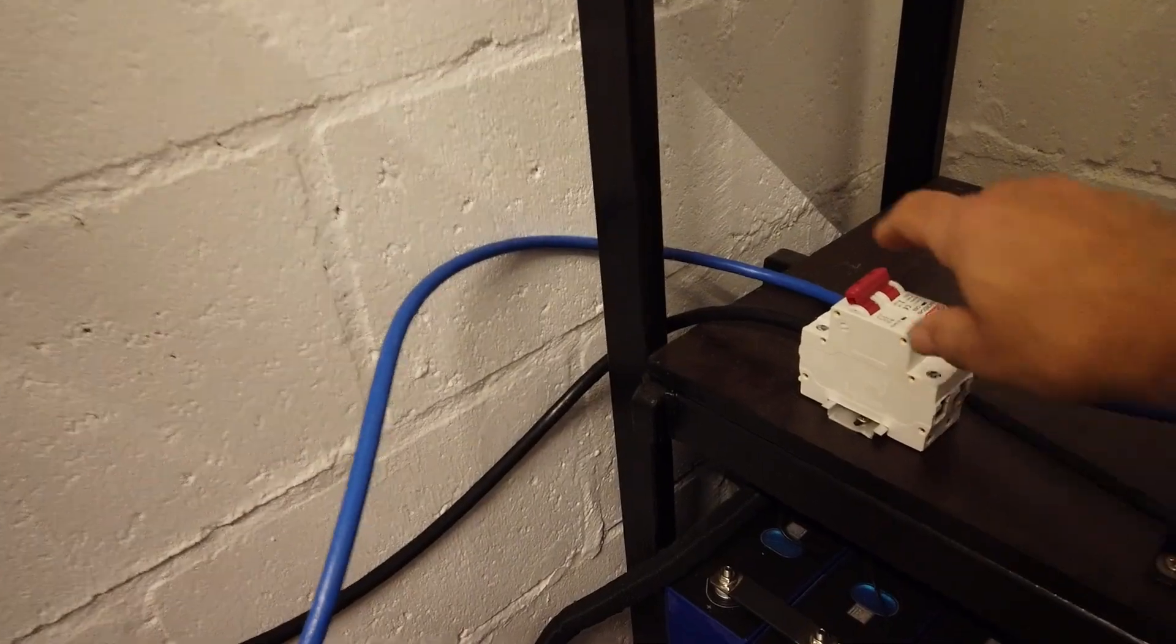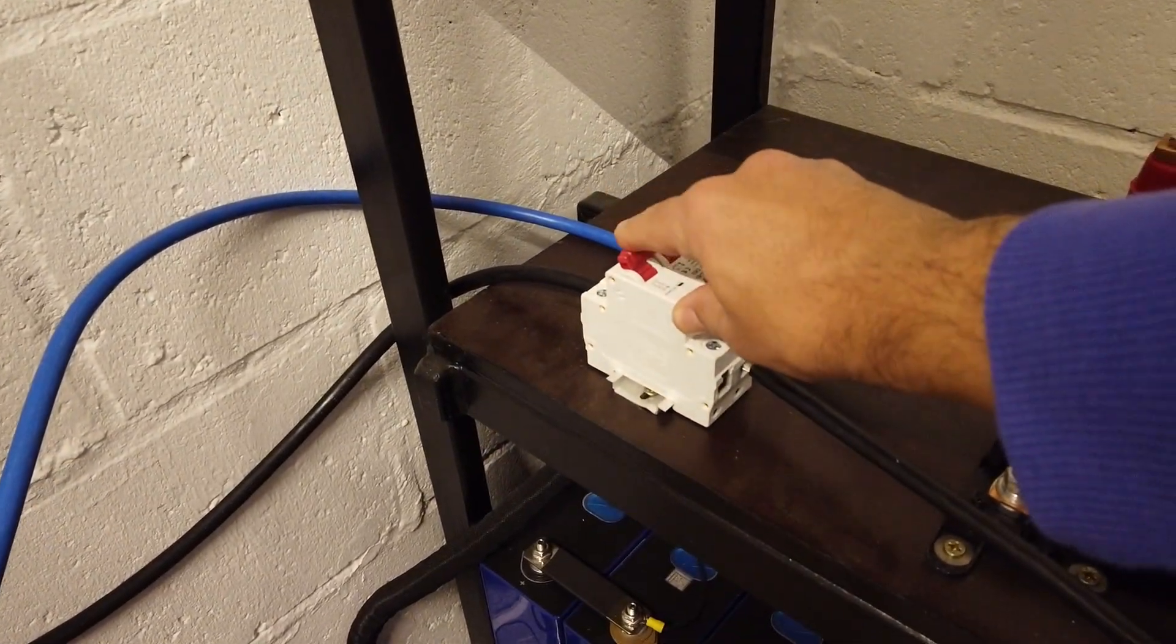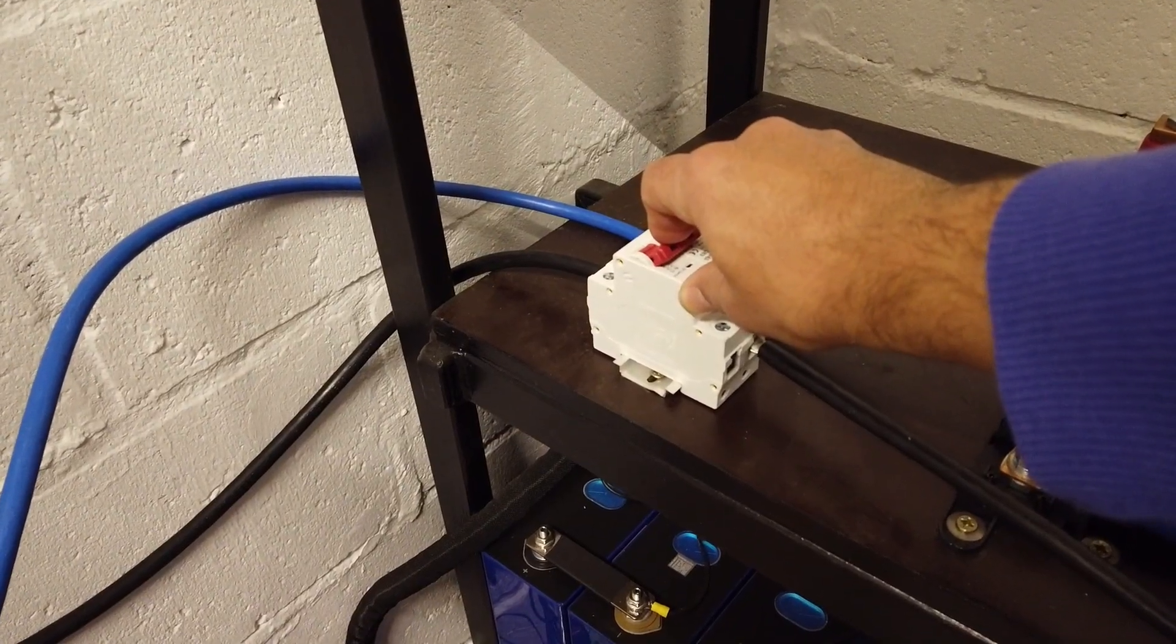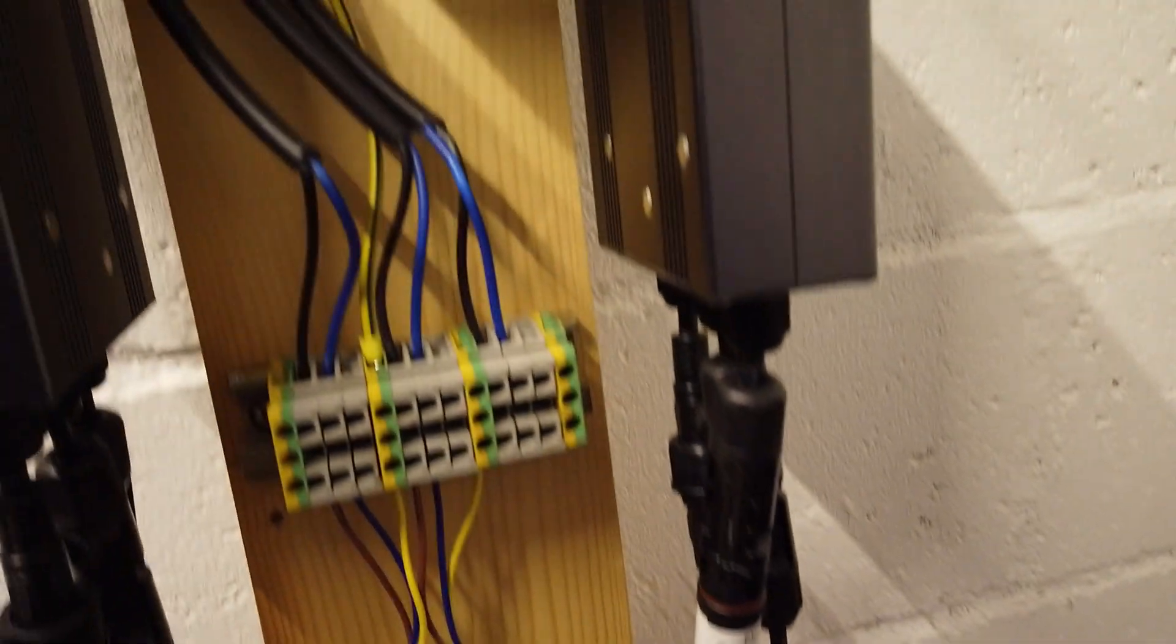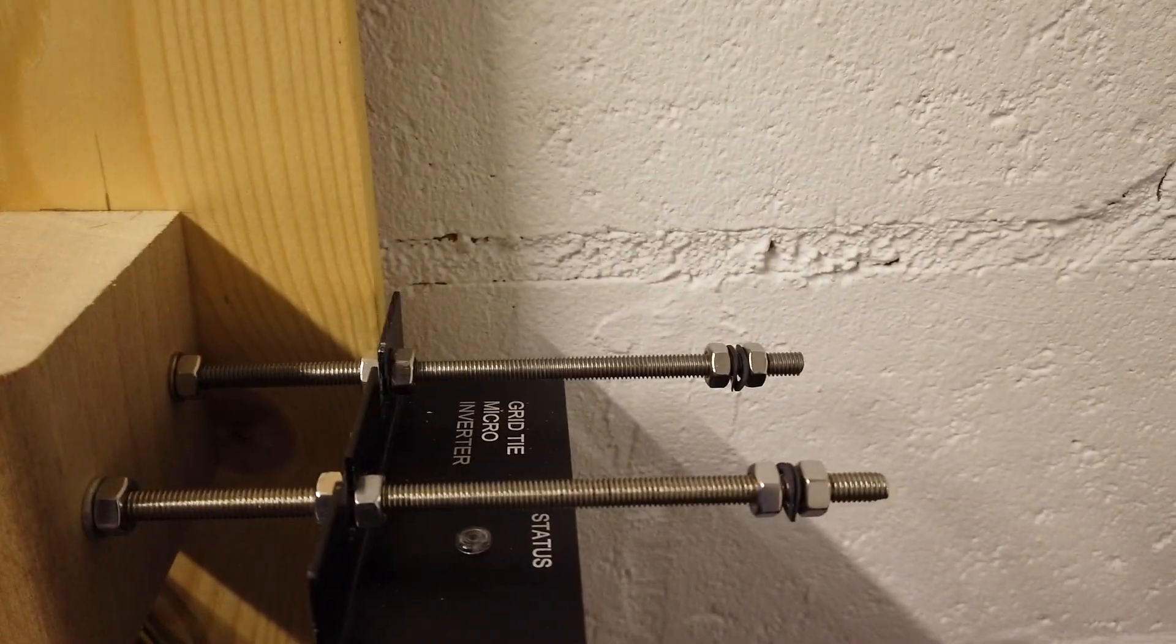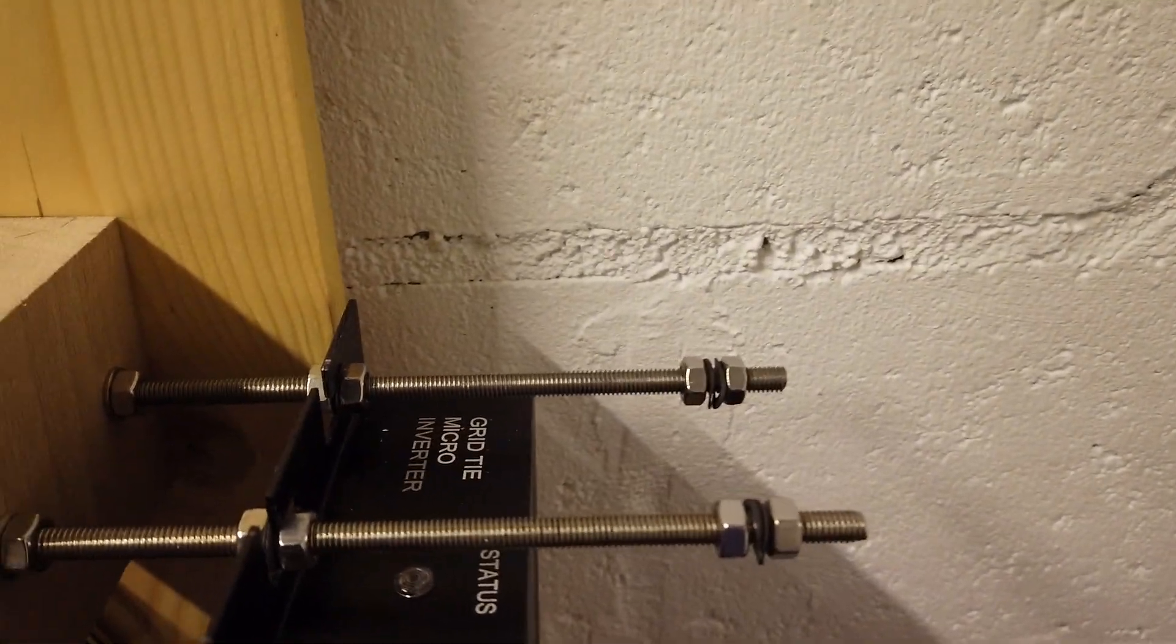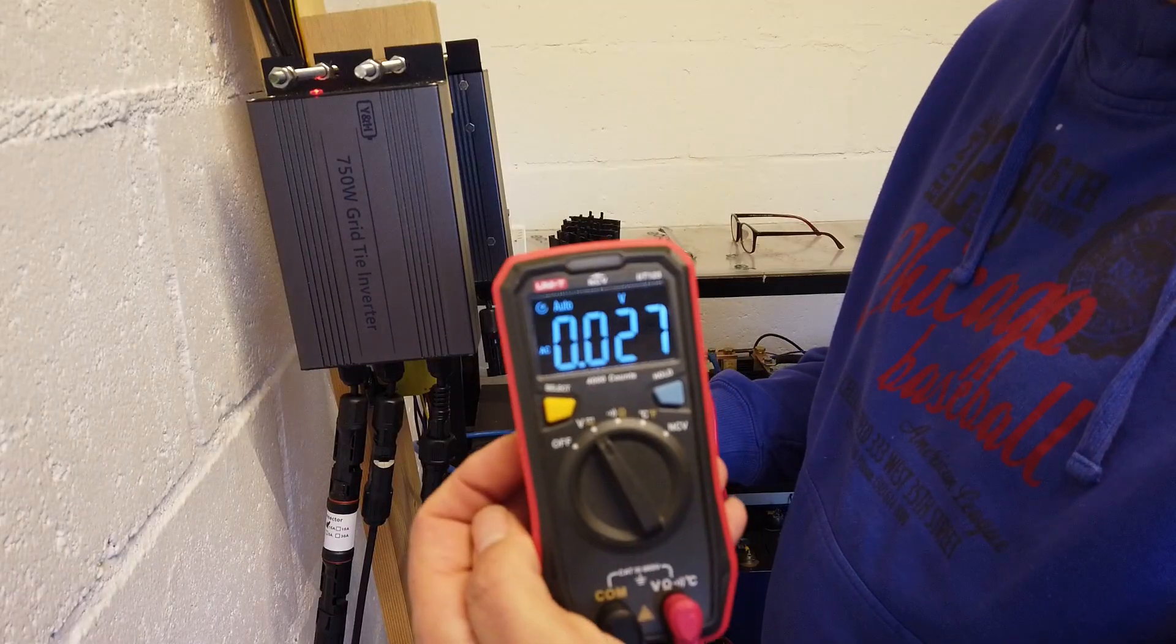Now I'm ready to flip the switch. Well, ready to flip the breaker in this case. Always exciting. No pops, no bangs, no magic smoke. But hey, what's that? Inverter number two is a no-show. A DOA or dead on arrival? Let's check.